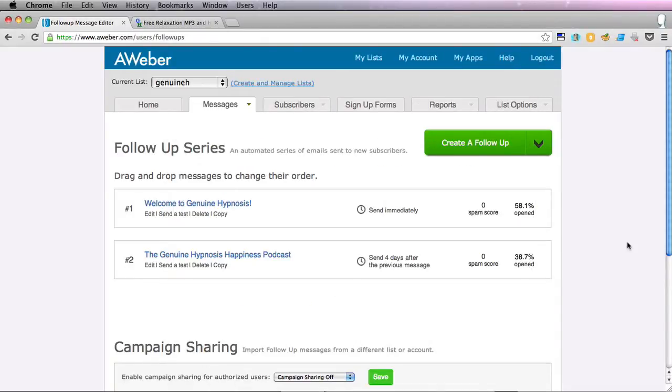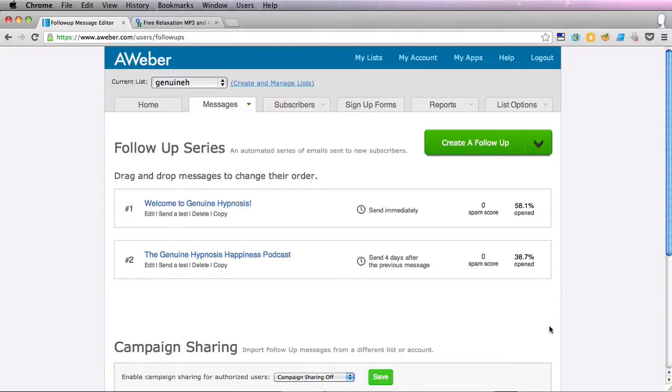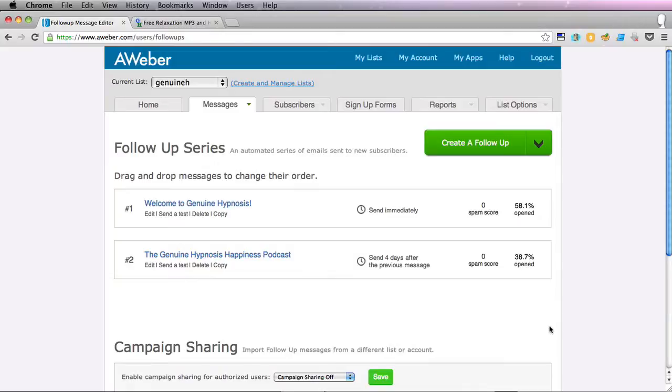There's no restrictions on the amount of follow up emails you can have and you can send them four days five days ten days with all sorts of intervals between them. You can fill this follow up series with extremely useful emails giving great information to your target audience interspersed with offers for your products. And that sort of approach works very well.